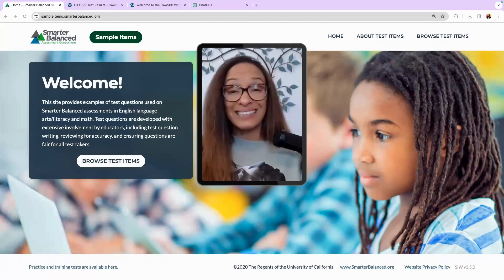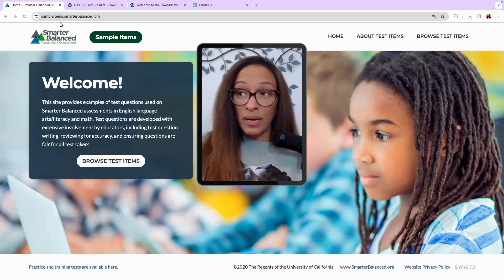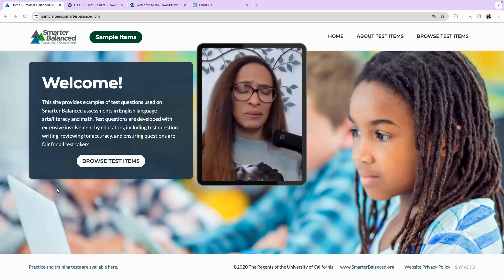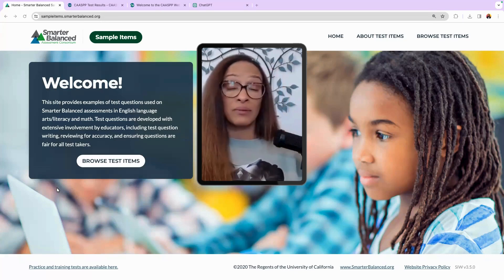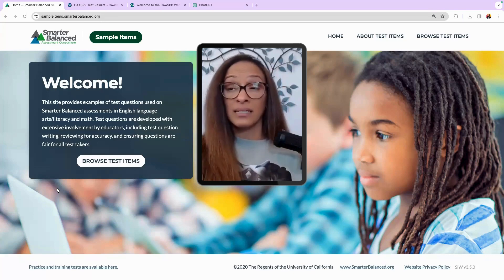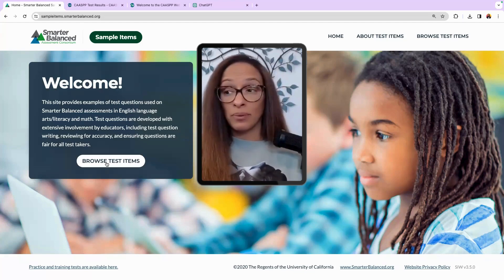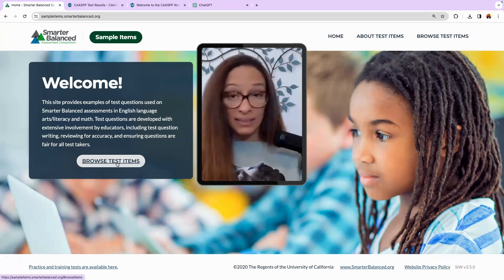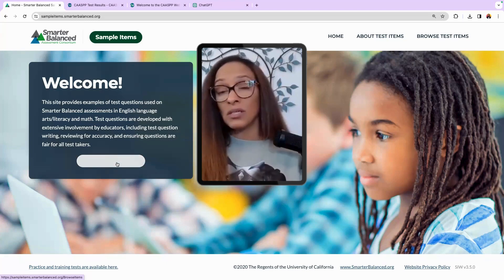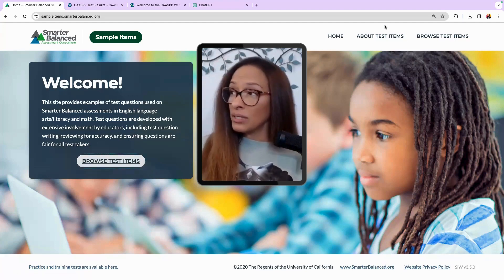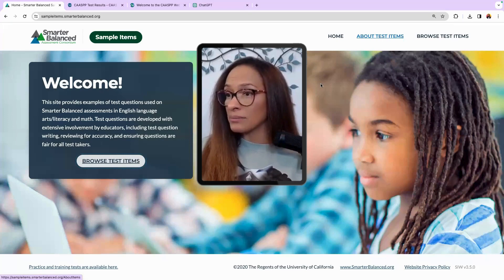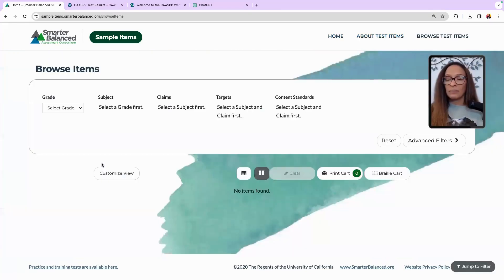Here is what one of the assessments looks like. I want to take you to the SBAC sample items website — let's jump right on over. Here is that website: sampleitems.smarterbalanced.org. Anybody in the United States can look at these and they are open to the public. These are the sample items. You just select 'Browse Items' — teachers have access to this too, everybody does.